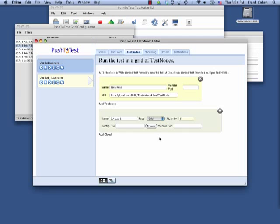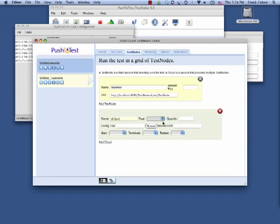Here I identify the Amazon EC2 cloud in a test scenario. TestMaker creates the test nodes in EC2 instances. It runs the test, retrieves the results, and then it takes down the EC2 instances.